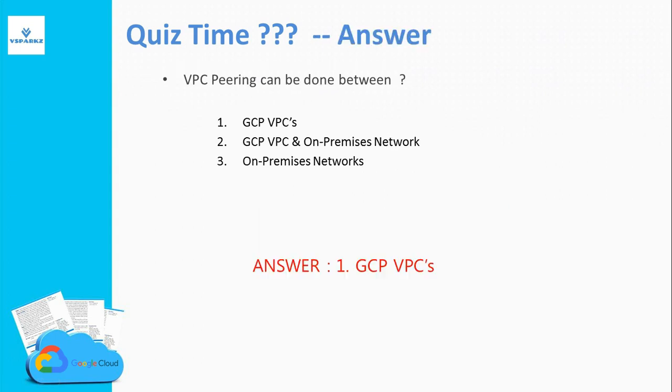The answer is option number one, GCP VPCs. We are going to pair only GCP VPCs and not any other networks.